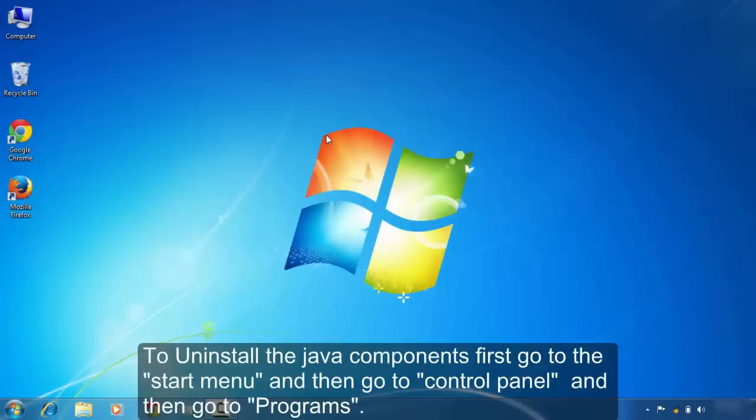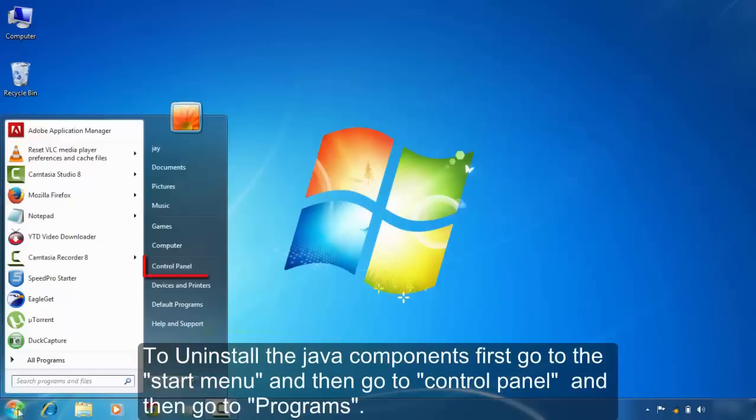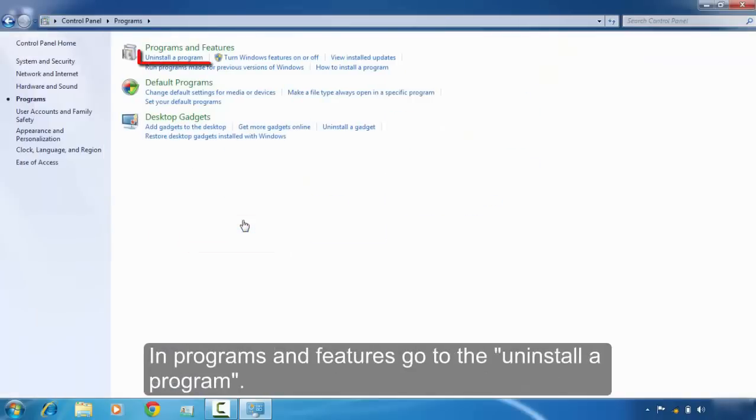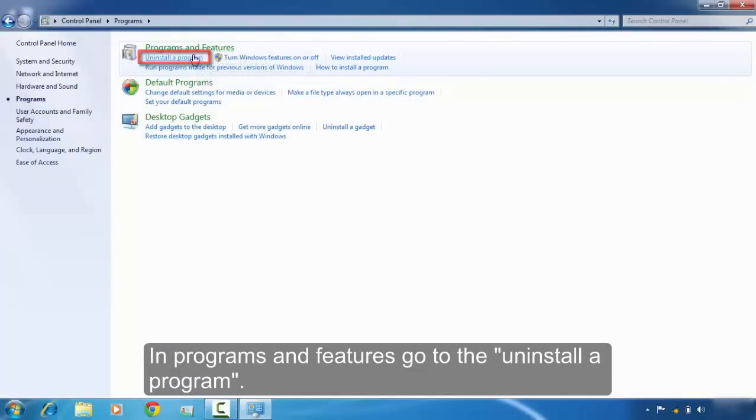first go to the start menu. In start menu, go to Control Panel. In Control Panel, go to Programs. Then in Programs and Features, go to Uninstall a Program.